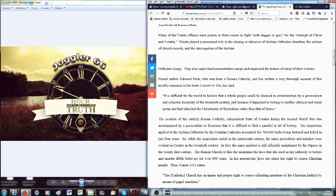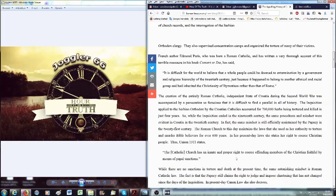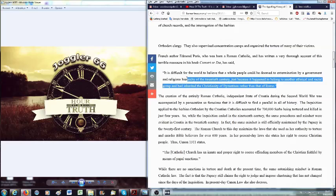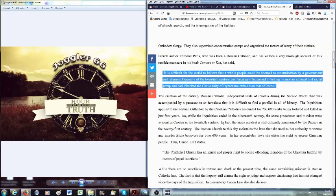But here the Catholic Church did not leave the execution of a religious war to the secular arm. The Roman Catholic Church was there herself, openly ignoring precautions and bolder than she had been for a very long time, wielding the hatchet or dagger, pulling the trigger, organizing the massacre. The Roman Catholic priests tortured and killed and even nuns were used for that. Many of the Ustashi officers were priests or friars sworn to fight with dagger or gun for the triumph of Christ and Croatia. French author Edmond Paris, who was born a Roman Catholic and has written a very thorough account of this terrible massacre in his book Convert or Die, has said: It is difficult for the world to believe that a whole people could be doomed to extermination by a government and religious hierarchy of the 20th century just because it happened to belong to another ethnical or racial group and had inherited the Christianity of Byzantium rather than that of Rome.